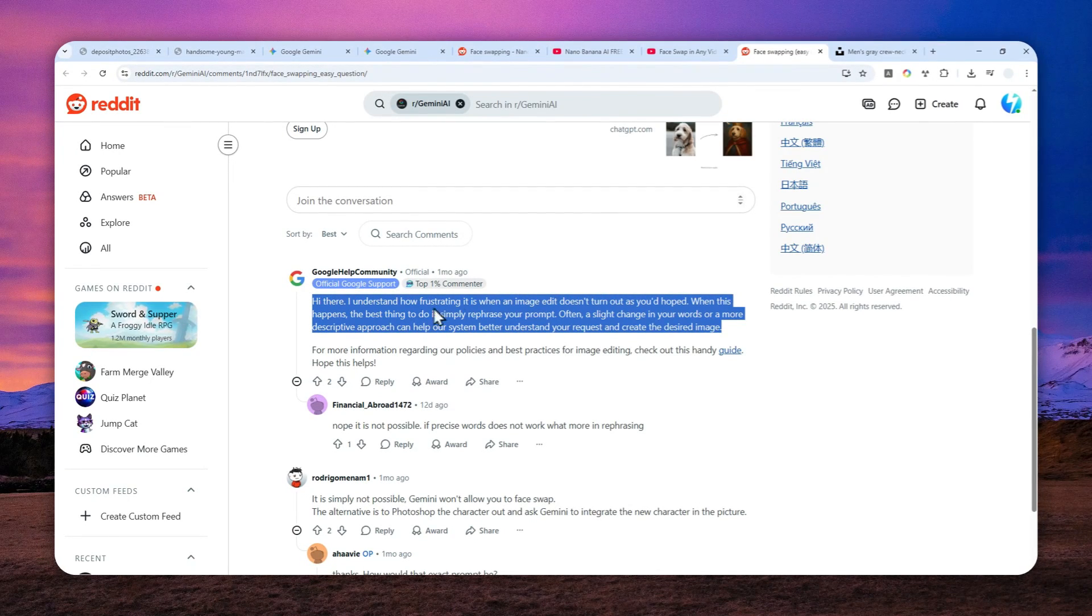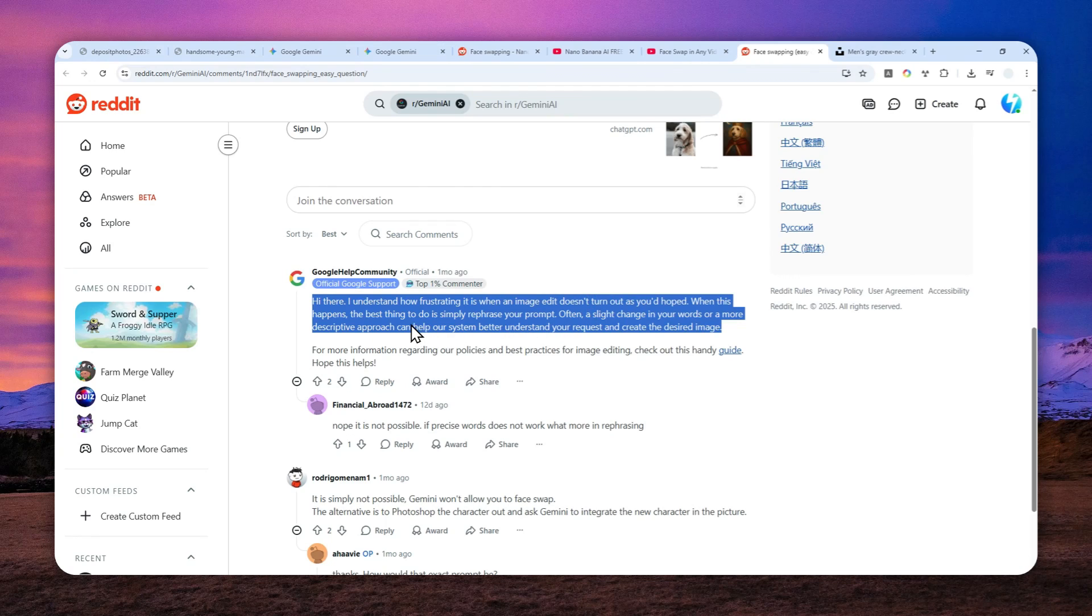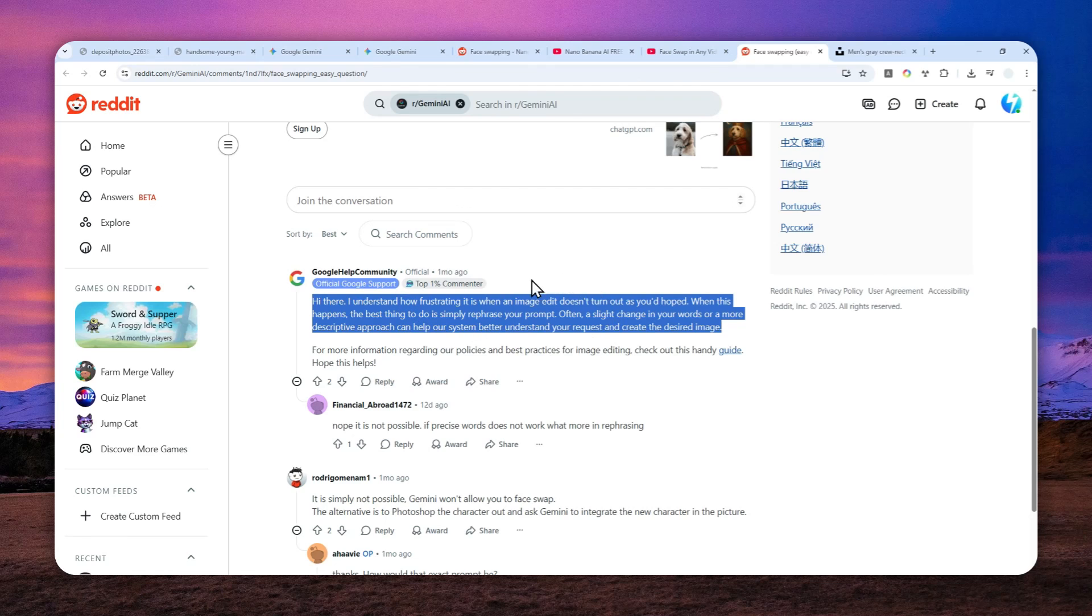In fact there is this answer from Google on this Reddit post about this particular issue and the response was just use a better prompt but it just doesn't work. So many prompts I tried, so many hours I tried different methods to do a face swap using Gemini but none of them is working.